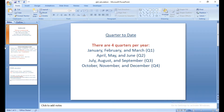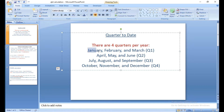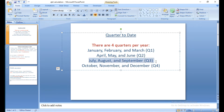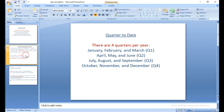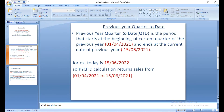There are four quarters per year. January, February, and March come under quarter 1. April, May, and June come under quarter 2. July, August, and September come under quarter 3. October, November, and December come under quarter 4.